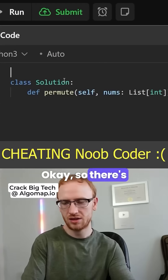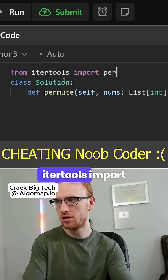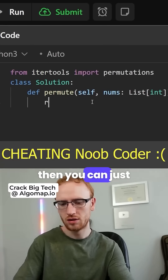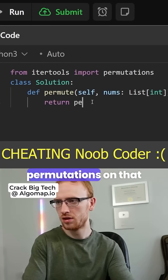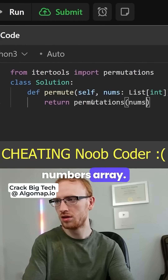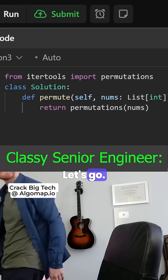So there's actually a built-in for this. You can just do from itertools import permutations, and then you can just return the permutations on that numbers array. We'll go ahead and submit that.